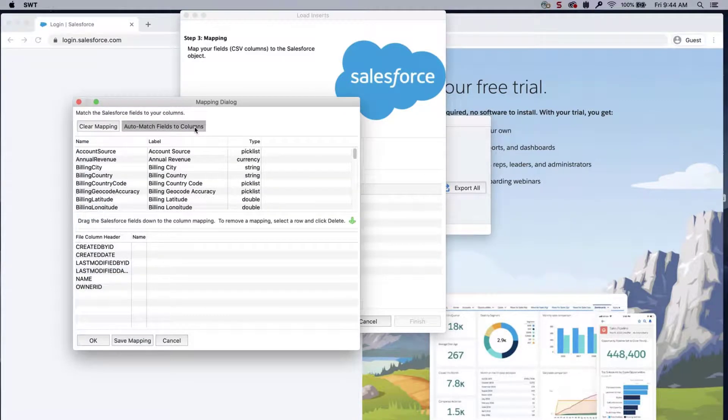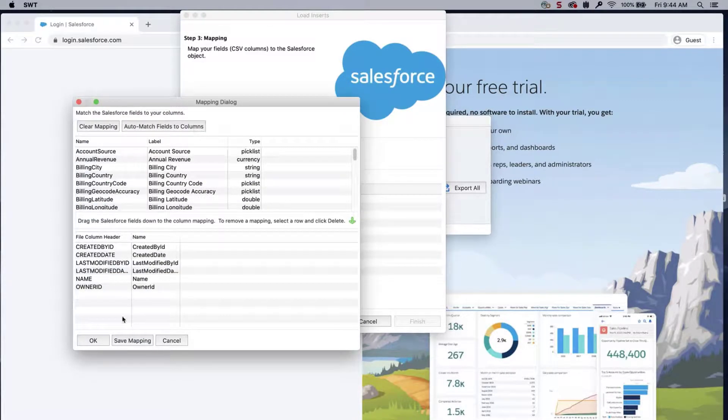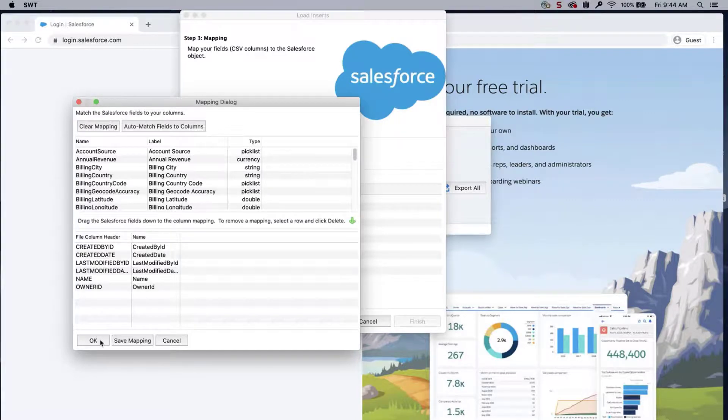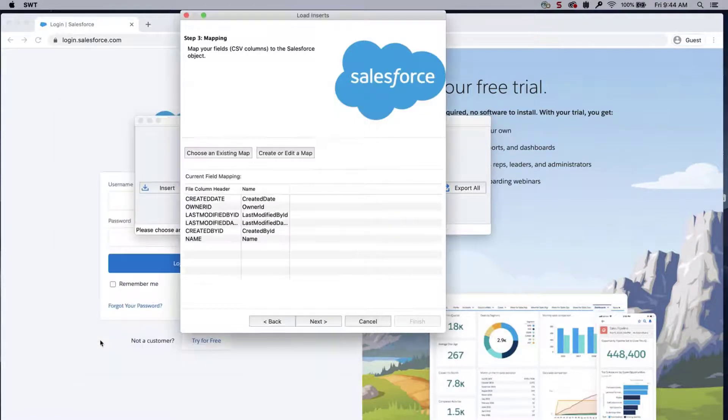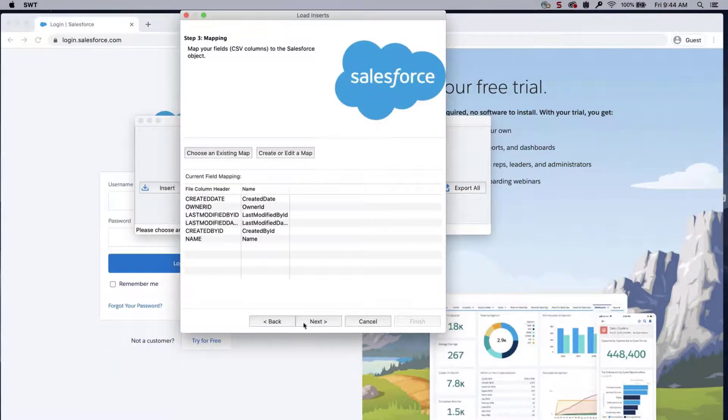Click Auto-Match Fields to Columns. The column names should match up if entered correctly. If not, then drag the fields down to the column mapping. Click OK once done, and click Next.